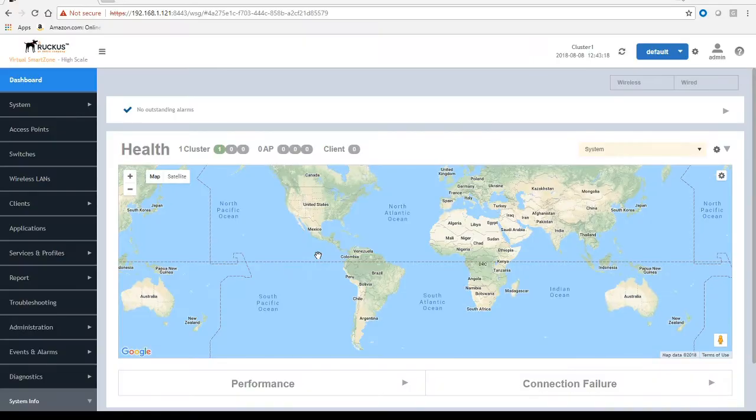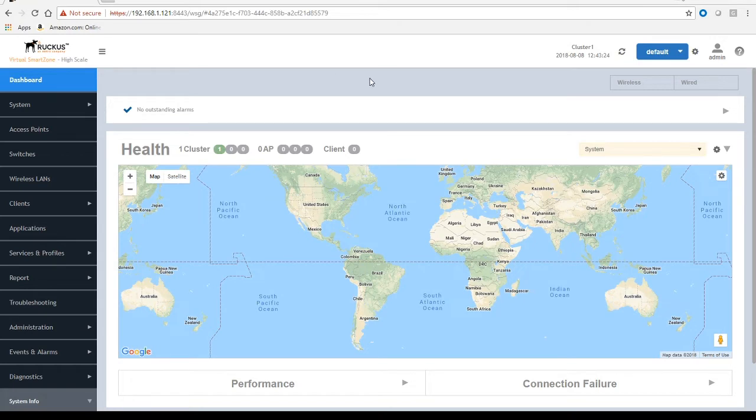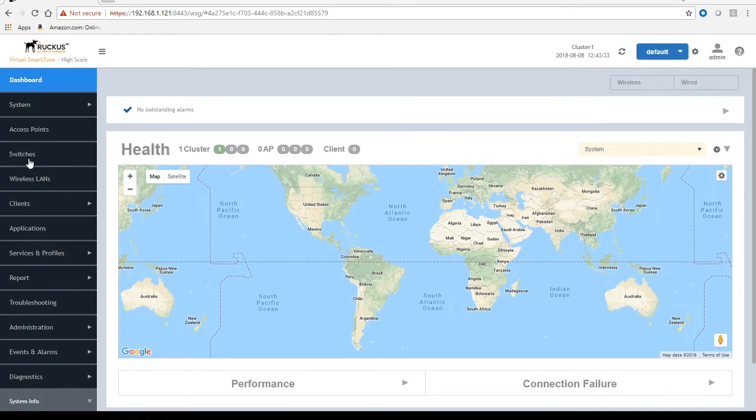Here we have the SmartZone dashboard. What you'll see here is a couple things: you see a wireless and wired tab if you just want to see one versus the other. Down on the side here we see switches, so this is where our switches are going to show up as opposed to access points that we've had in the past.